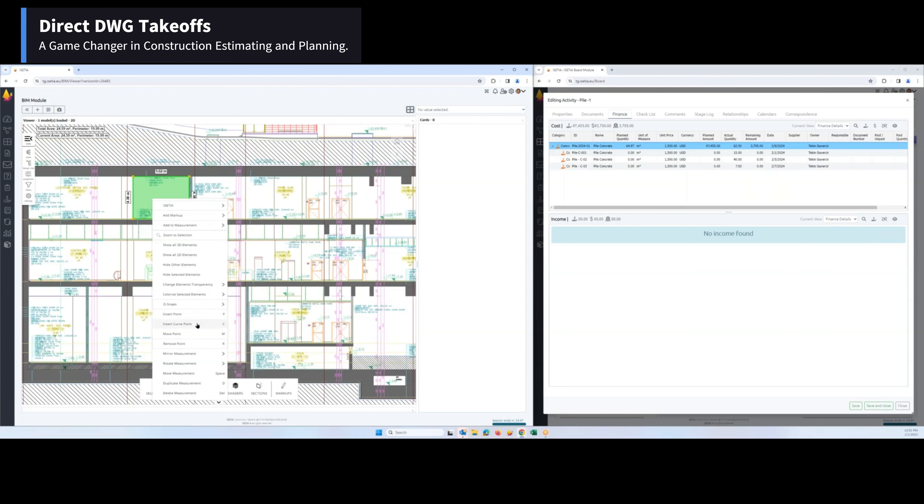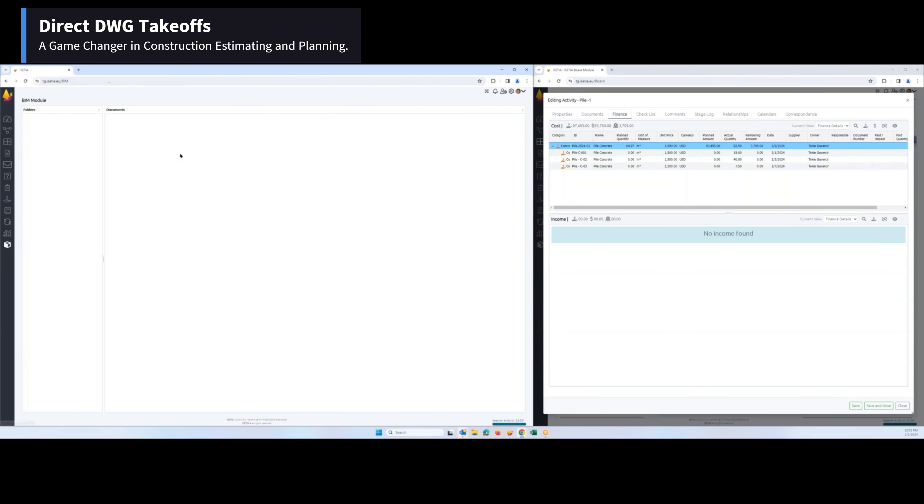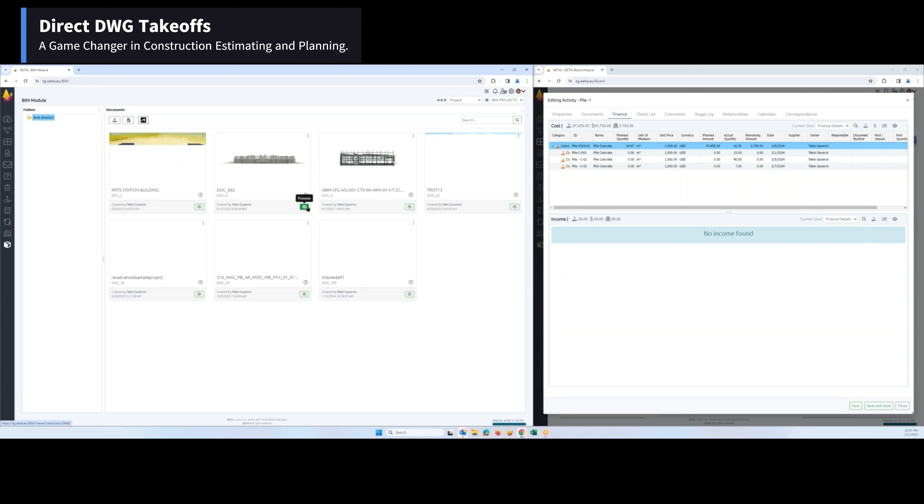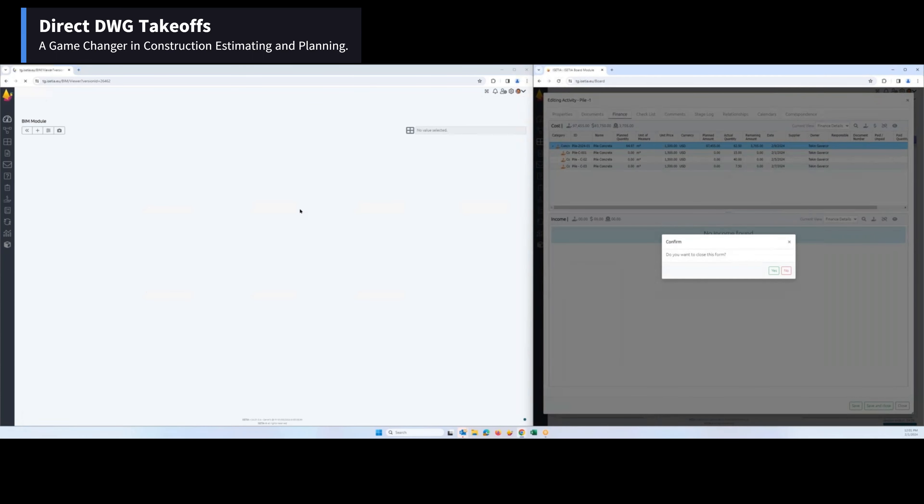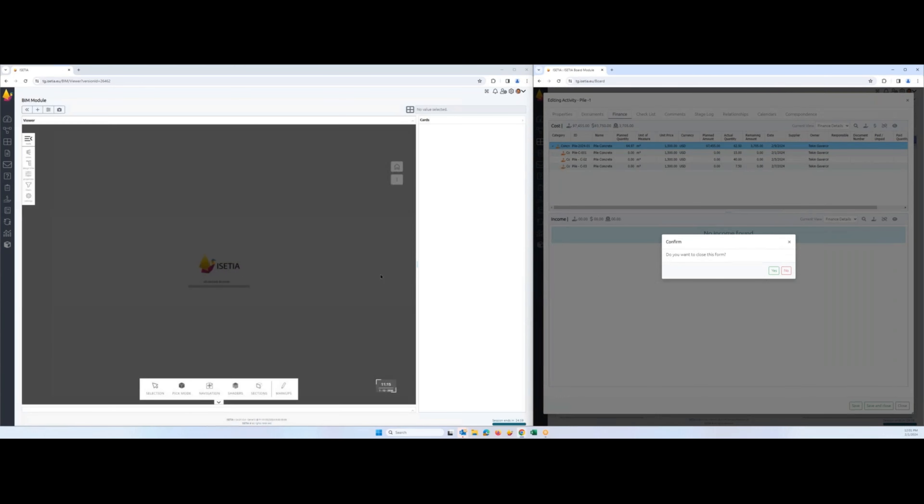This is also possible in 3D format. When we go to 3D formats and make any selections...